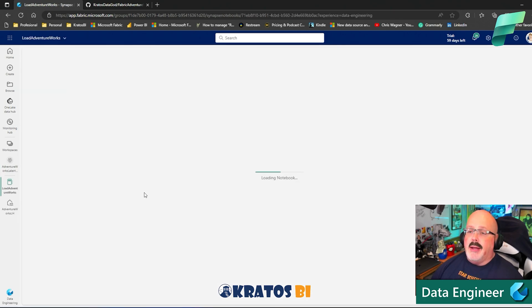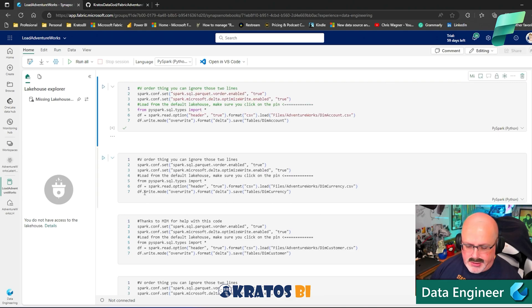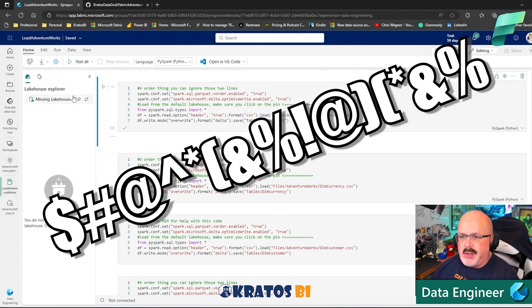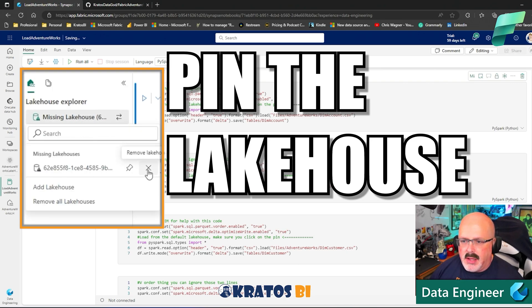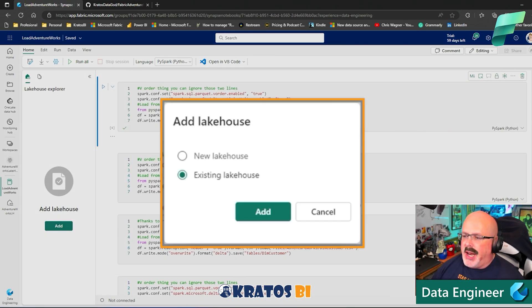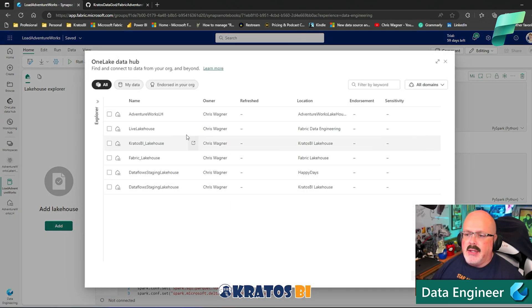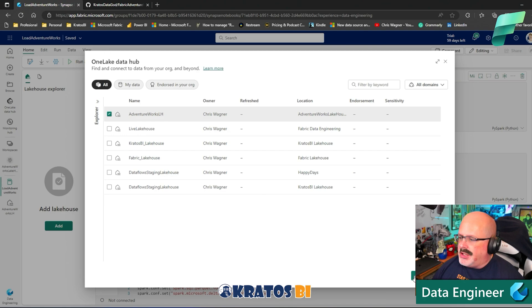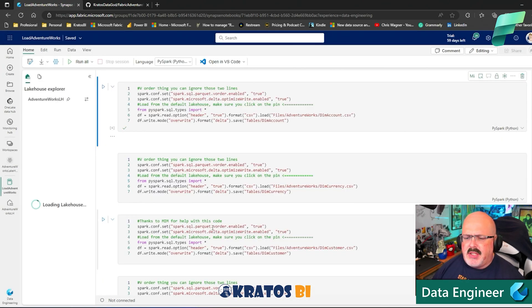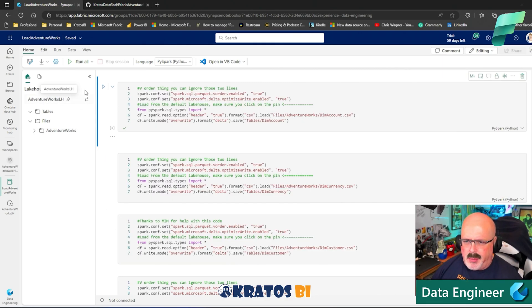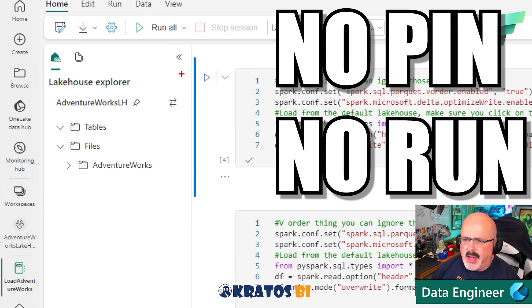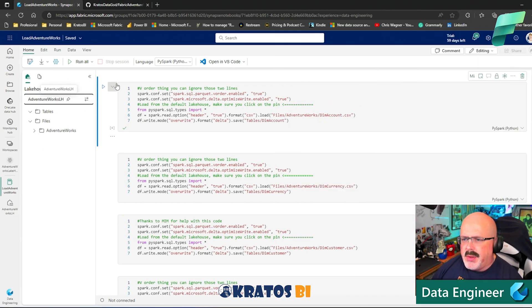When I open the notebook, it will say it's missing a Lakehouse — the one it was originally generated with is gone. So we need to pin it to a different Lakehouse. Click Add, choose Existing Lakehouse, find Adventure Works Lakehouse, select it, and click Add. Make sure it's fully uploaded and that you've clicked the pin. You should see a pin icon to confirm it's fully pinned in — that's very important.